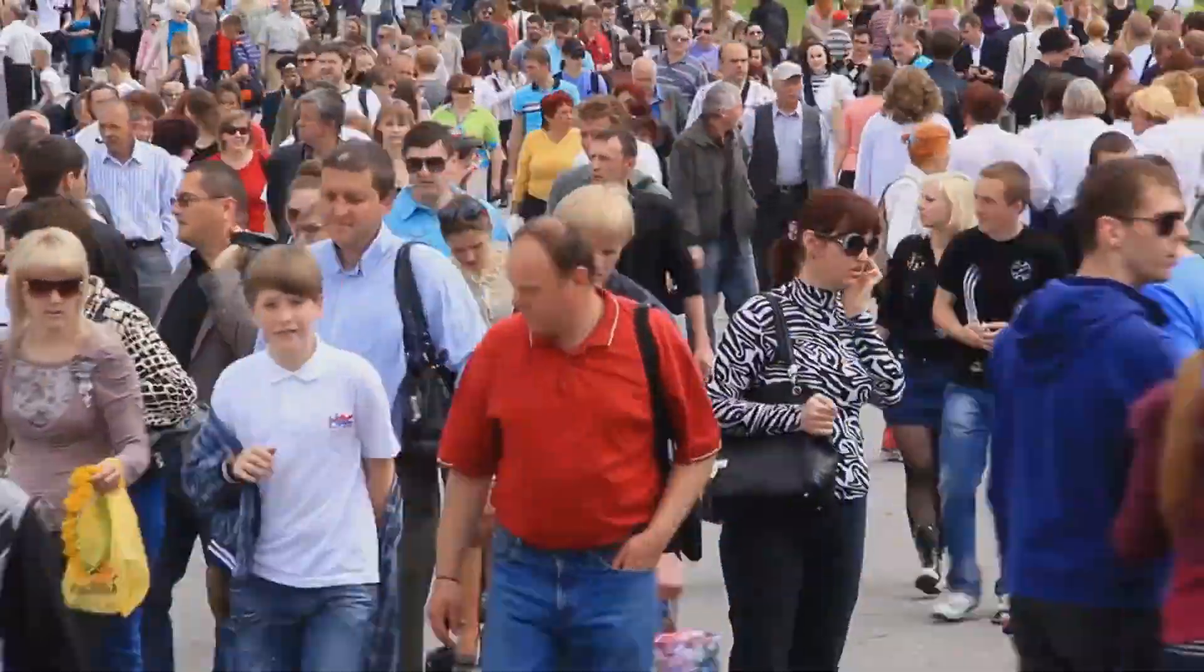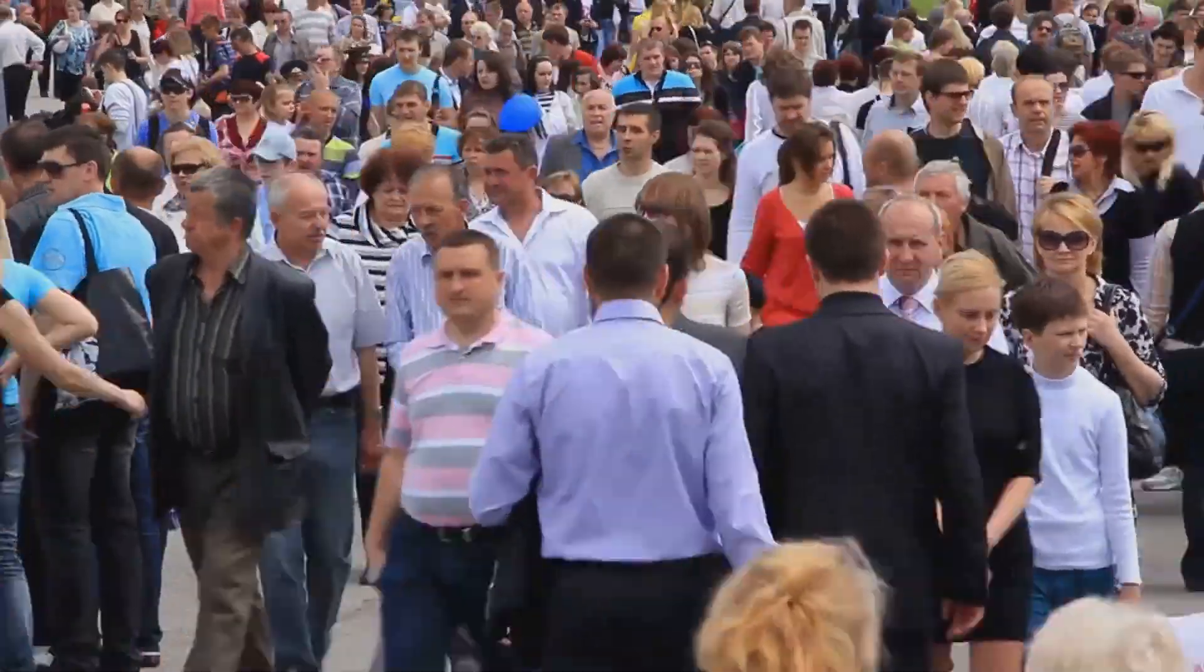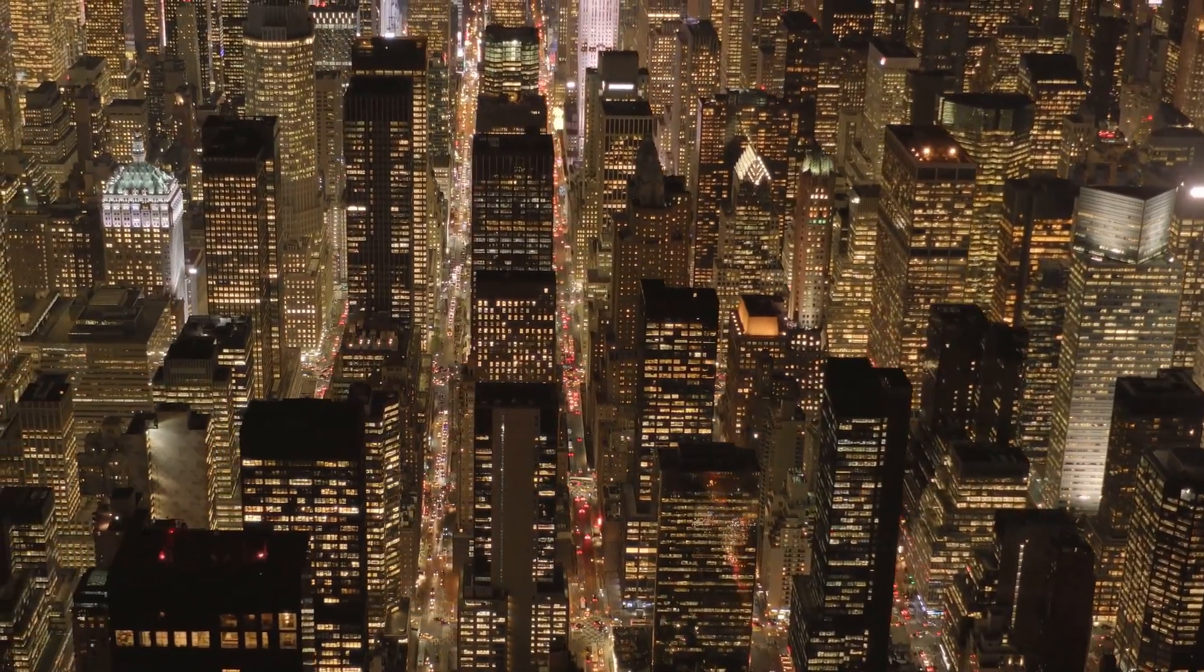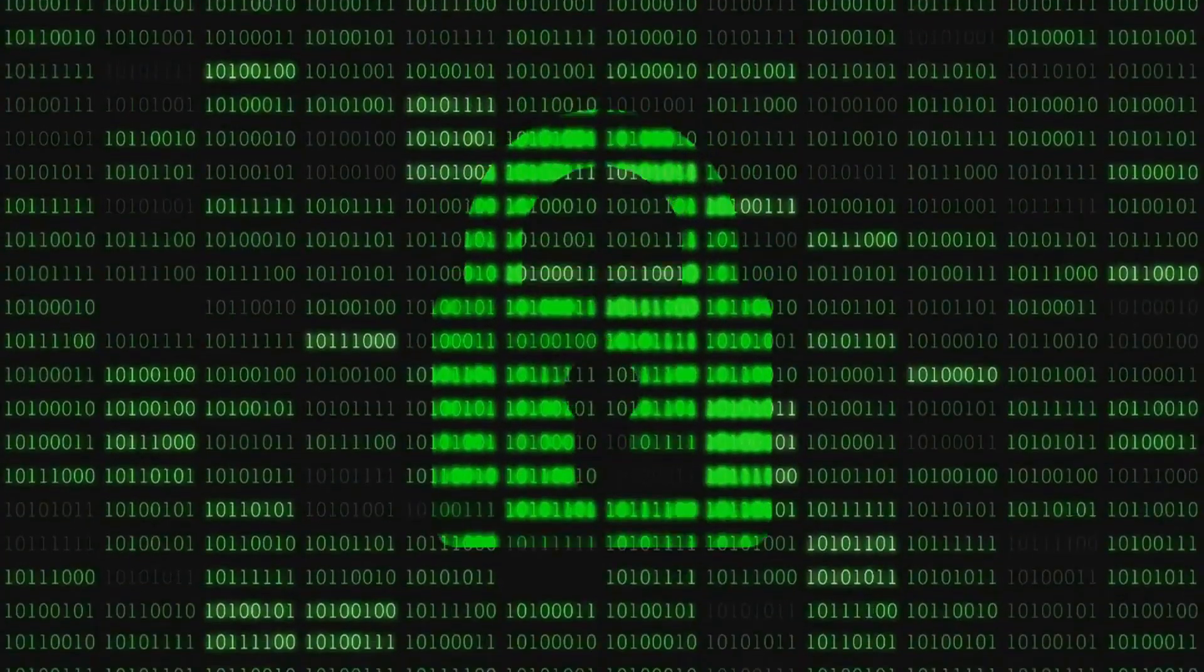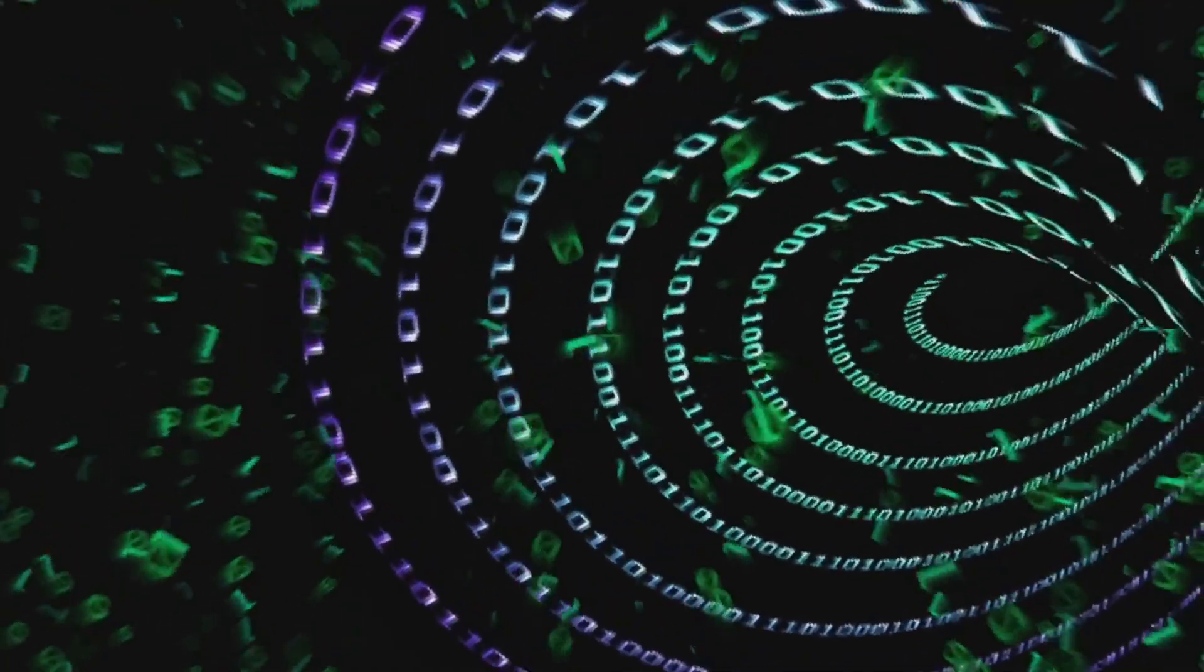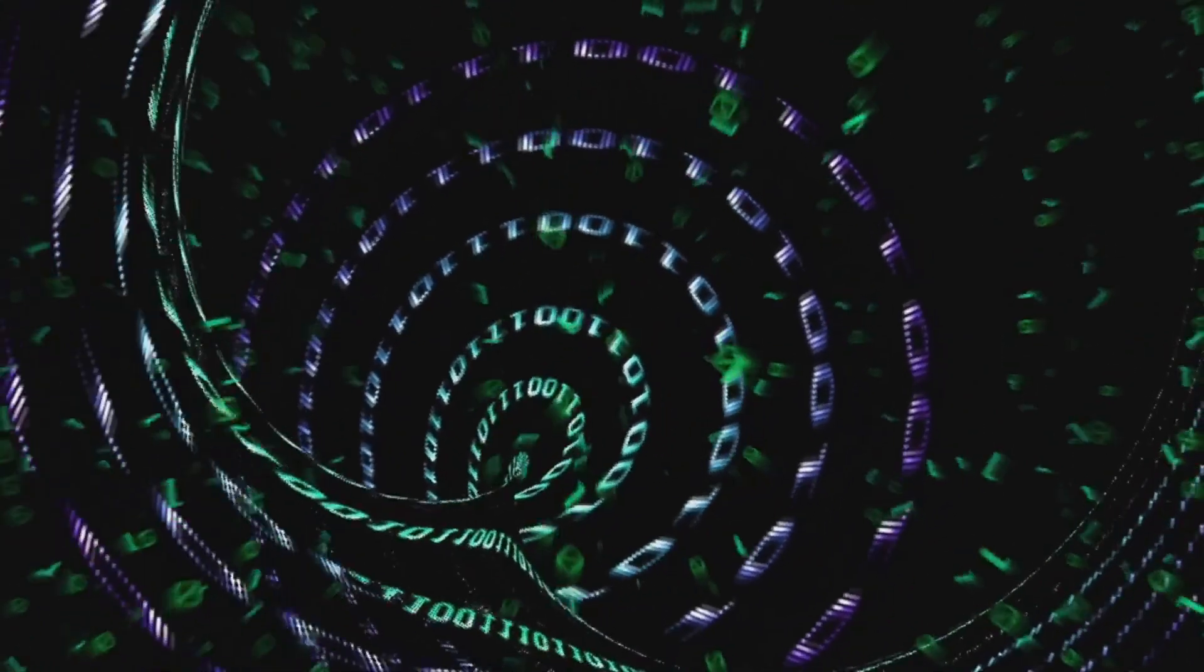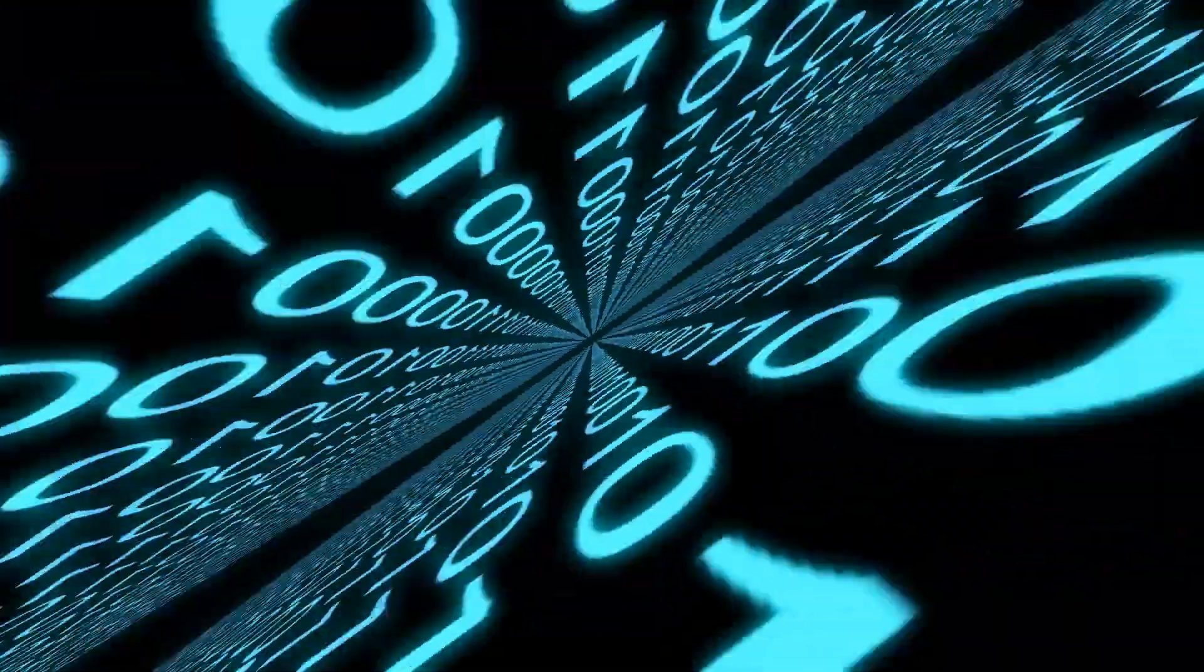This might sound abstract, but cellular automata have proven to be incredibly powerful tools. They can model a wide range of phenomena, from the growth of crystals to the behavior of crowds. And if we scale this idea up to the size of the universe, it suggests a mind-boggling possibility. The universe itself could be a vast, dynamic cellular automaton.